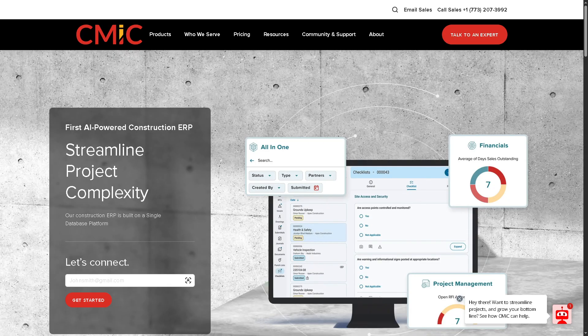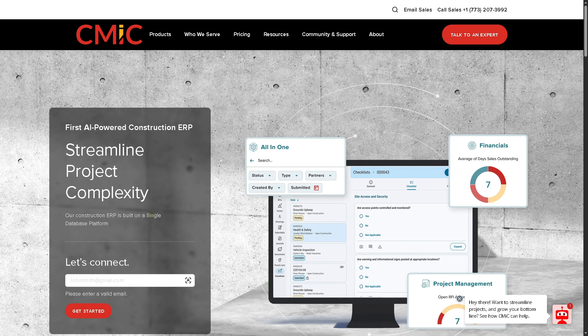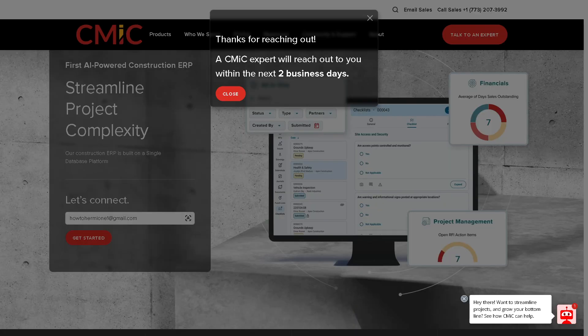First, visit the official website of CMiC. You may notice there's no option to create an account directly. Instead, click the 'Get Started' button and you'll be forwarded to a new page where you need to contact the CMiC sales team so they can give you access to the platform for a free trial, though that is subject to approval.